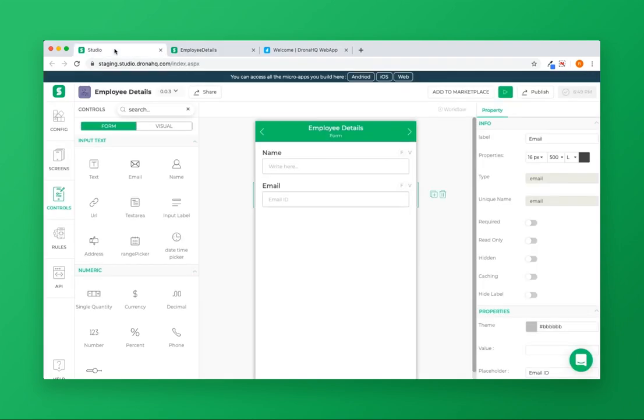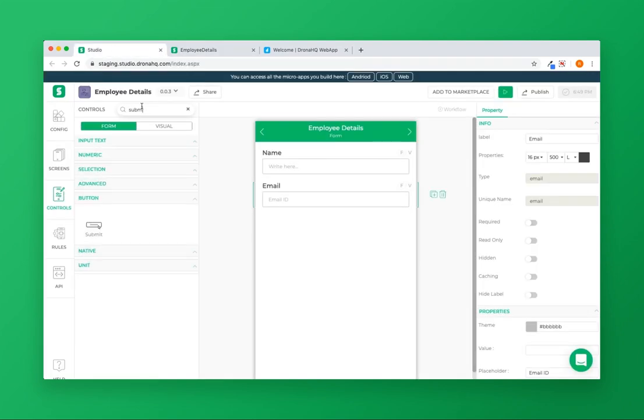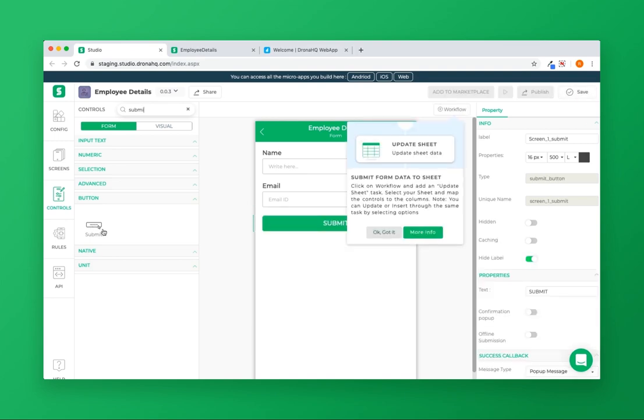I will start by adding a submit button from the control list menu. Adding a submit button allows me to add workflows.